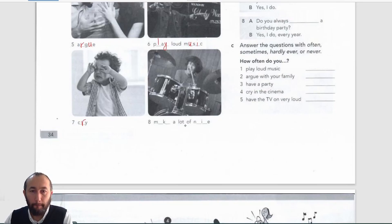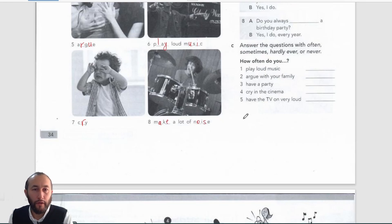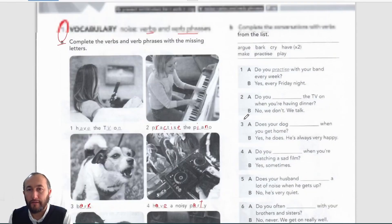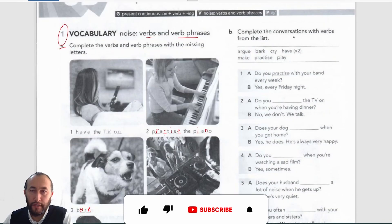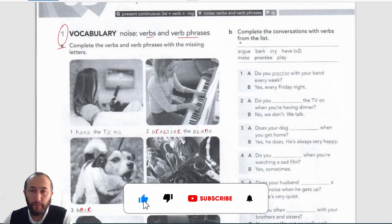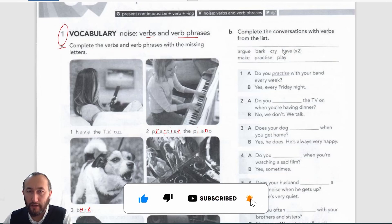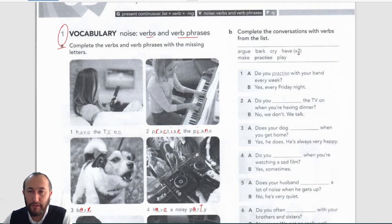Number eight is 'make a lot of noise' — m-a-k-e, a lot of noise, n-o-i-s-e. And we're done and moving to the next exercise. B: complete the conversations with verbs from the list — argue, bark, cry, have (used twice), make, practice (done), play.